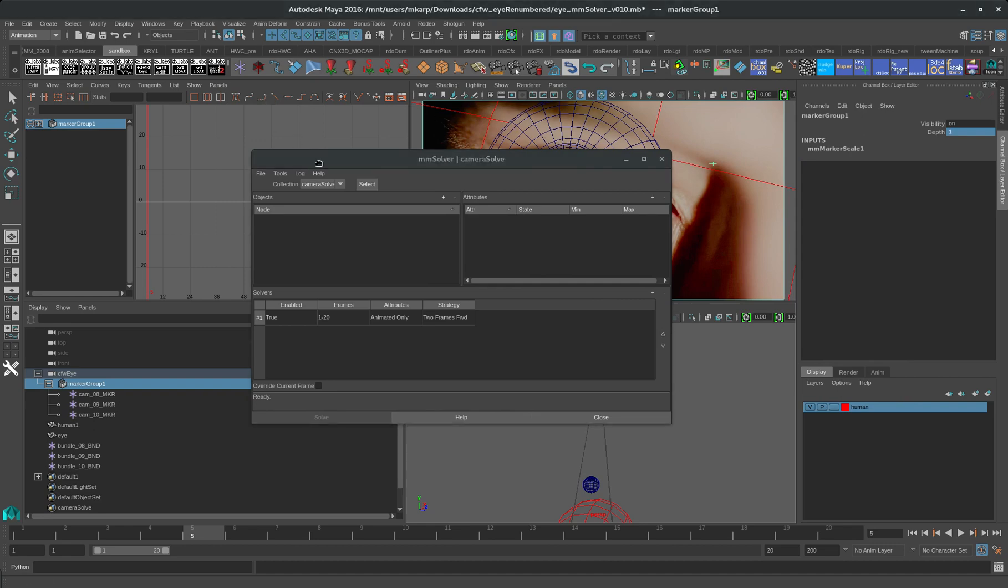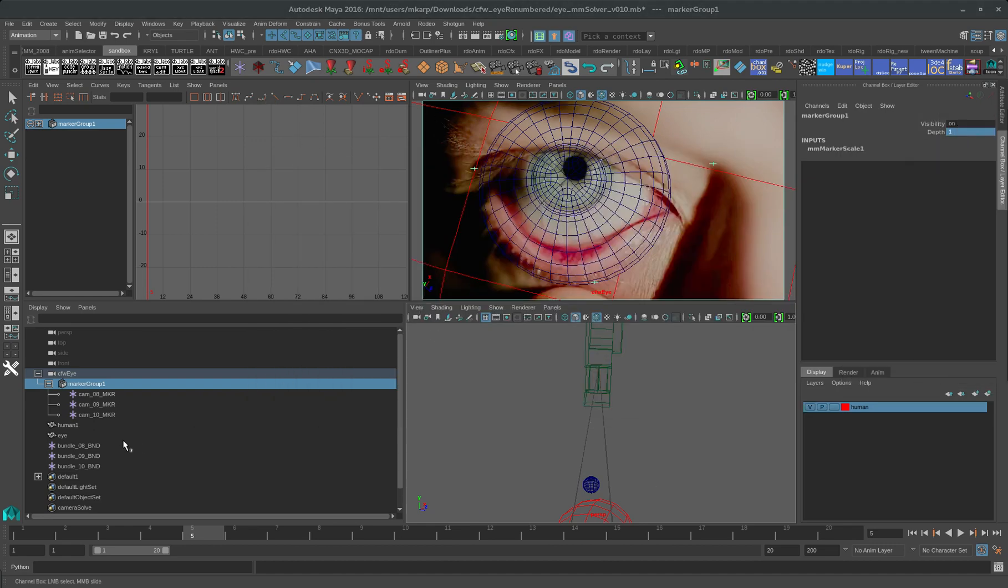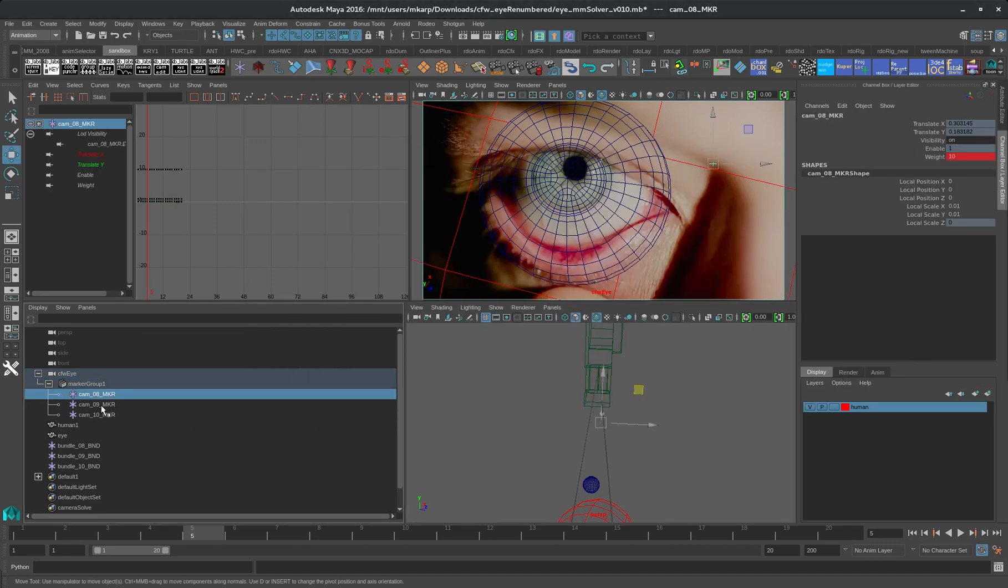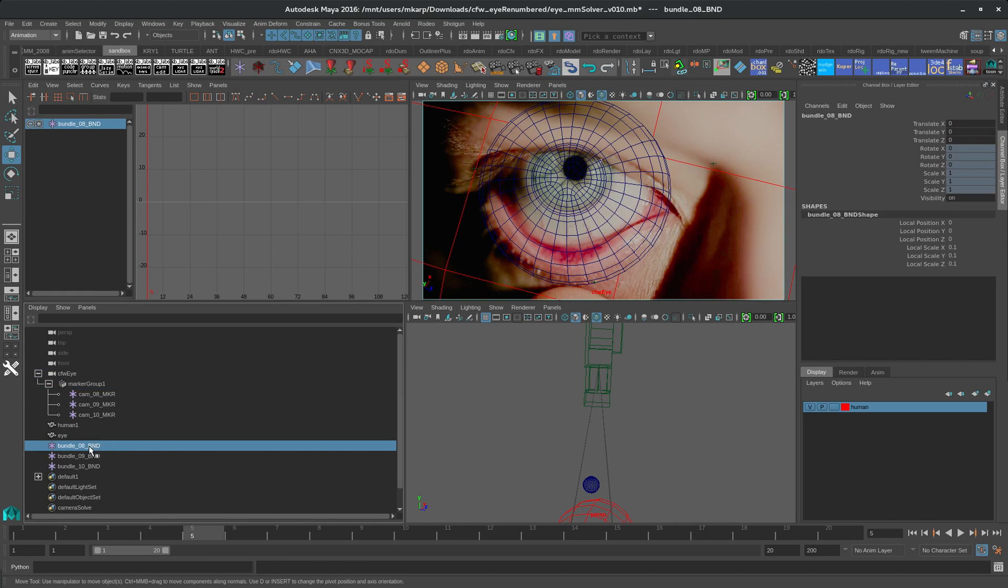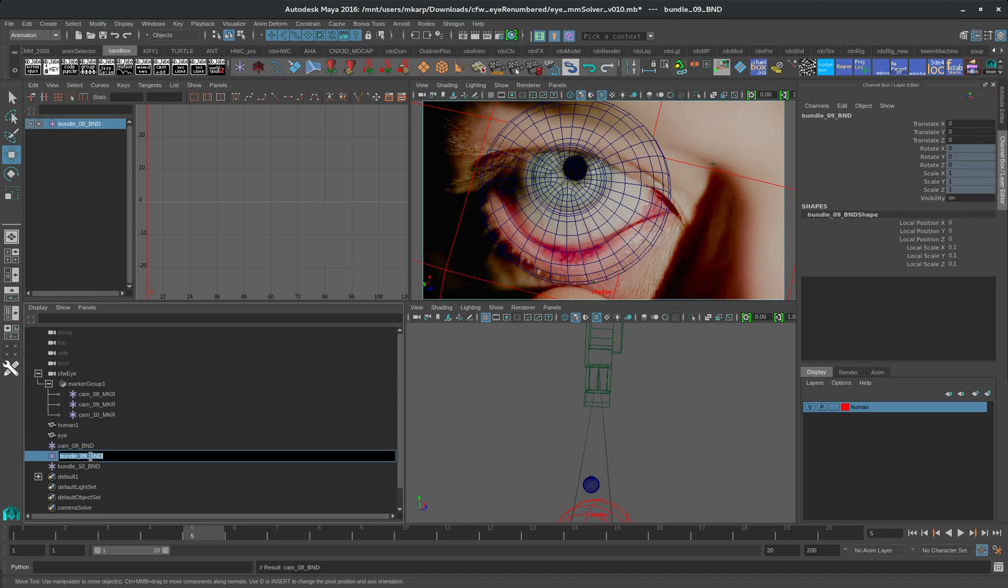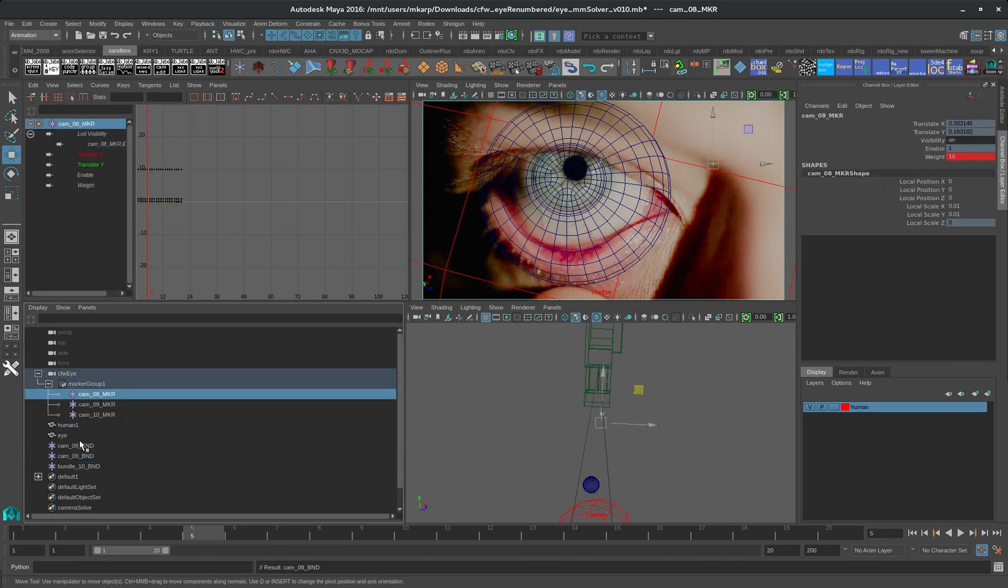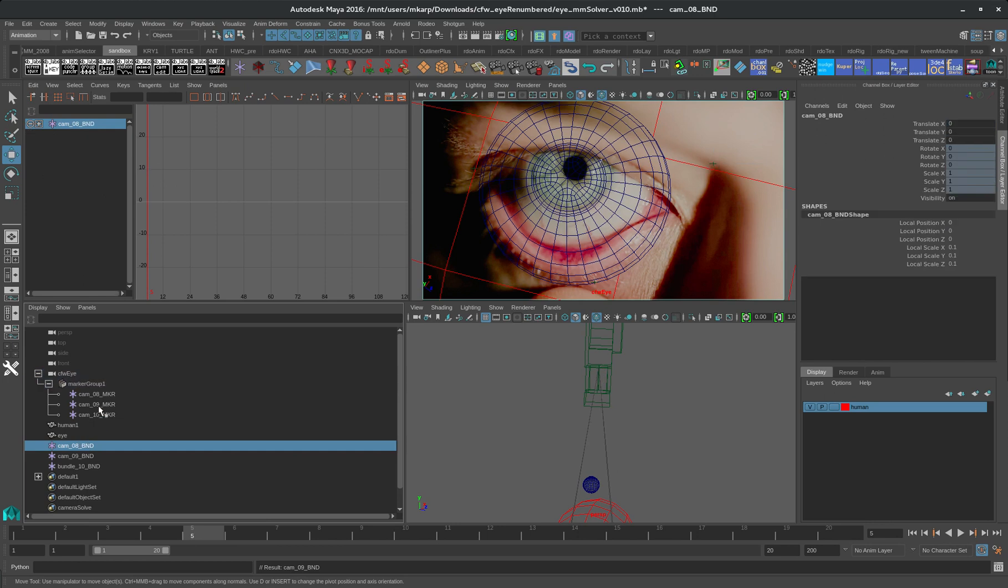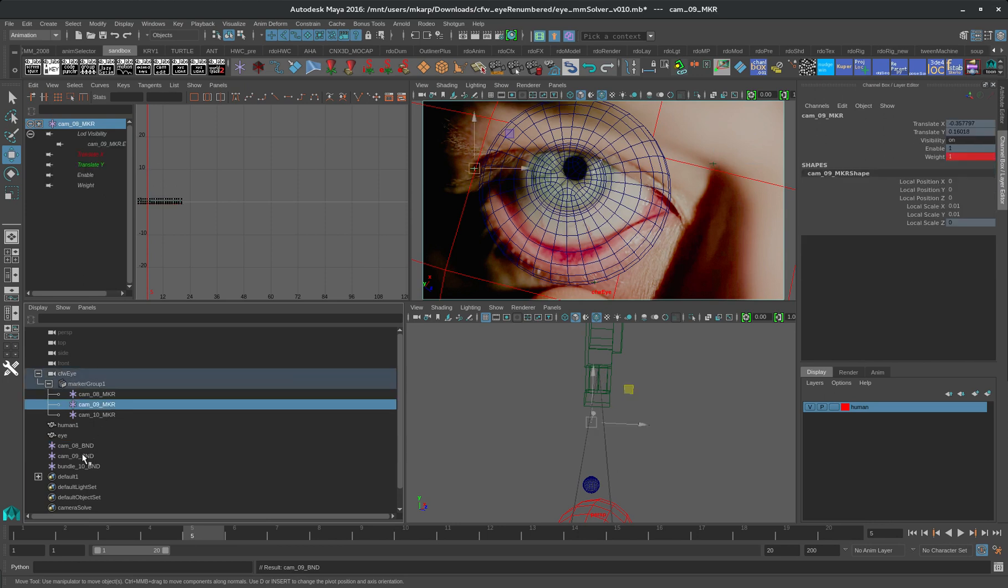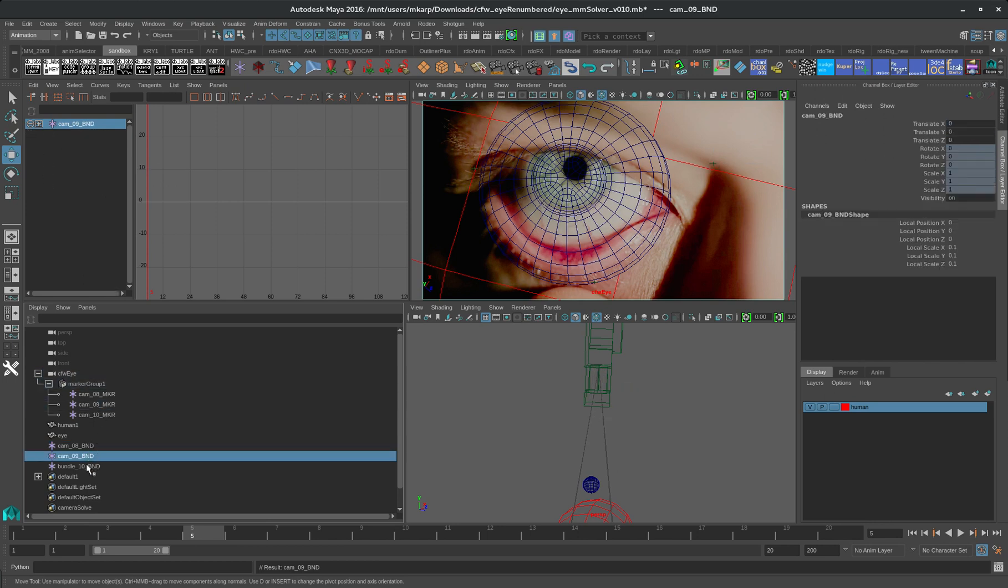Now what I'm going to do is bring in, so each one of these markers also has a bundle. So a bundle is basically a fancy word for a locator. I'm going to give this the same name. You can name these however you want. And so they're automatically linked. It knows that this one's connected to this one, and this one's connected to this one.